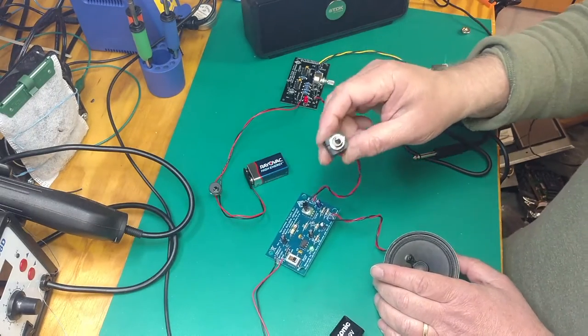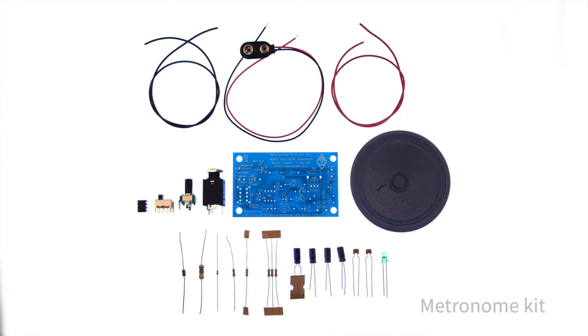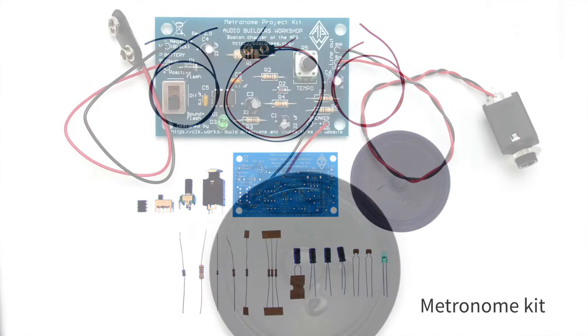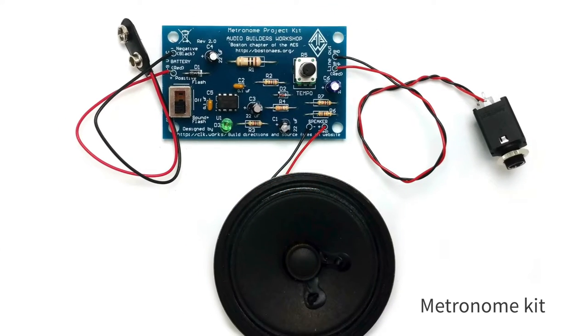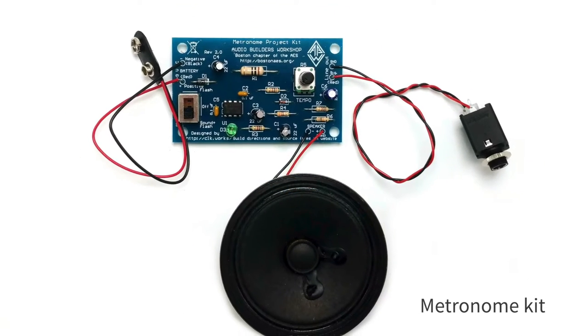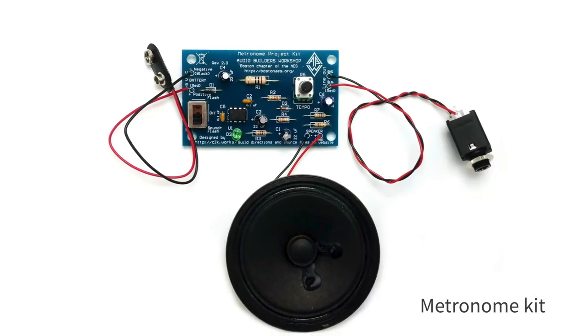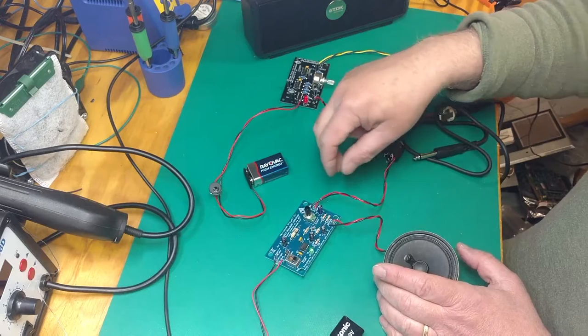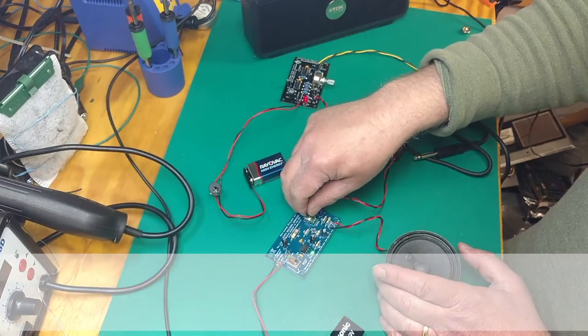One unique thing it has is a line out, that would be something that a musician might feed into their own amplifier or to make a click track for later playing against.